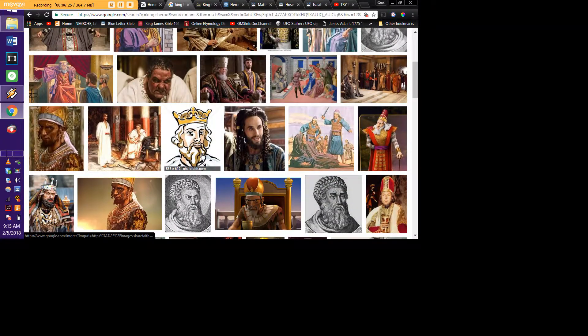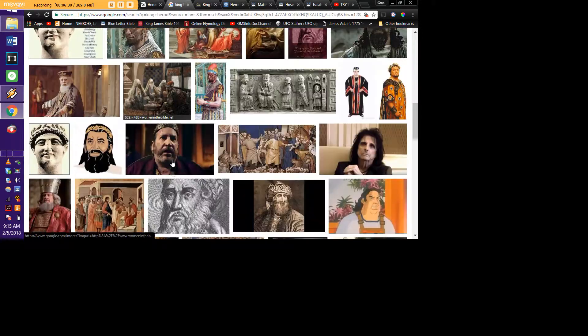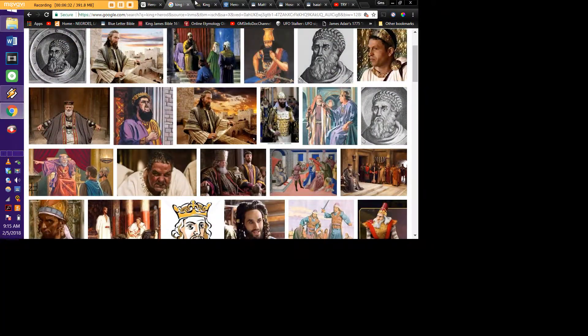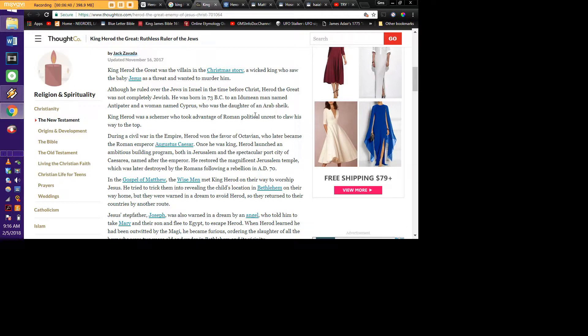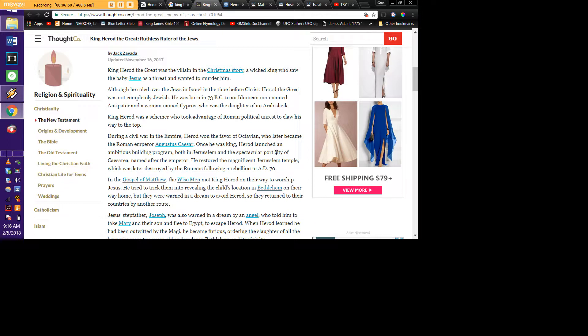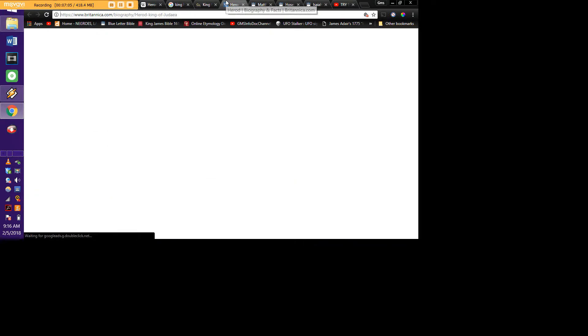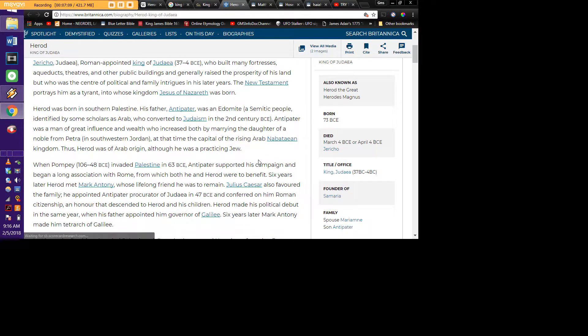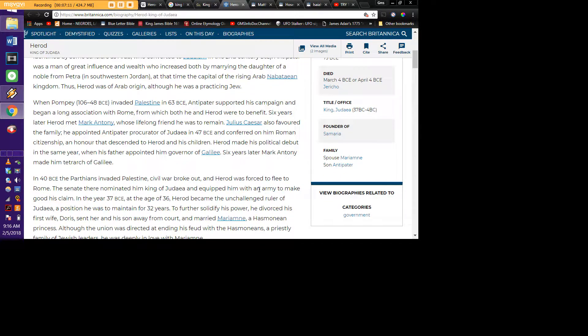He wasn't a Jew. Because you have some versions that say he's a Jew, but they finally, they actually got it right on here. But he was an Edomite. He was the villain in the Christmas story. And they even listed here he was born to an Idumean man, an Edomite. That's something that they deliberately have left out. And then he was cool with Augustus Caesar. And he was an Edomite.